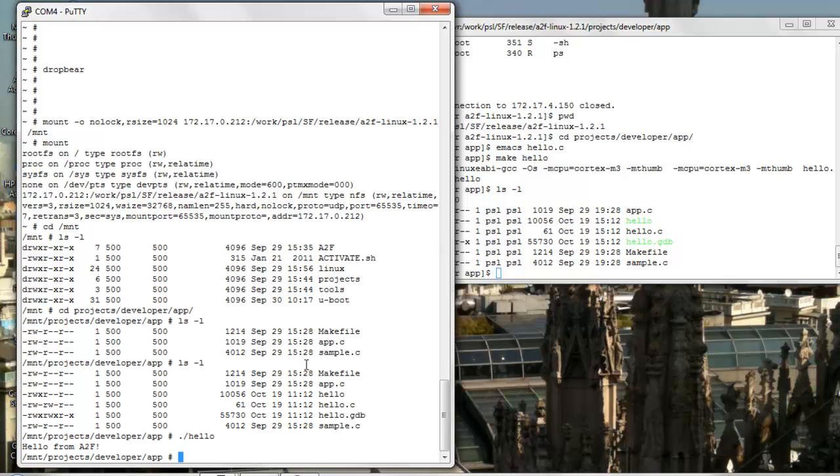This demo has shown just a few basic networking capabilities that you can get with Linux on SmartFusion. Linux has a very advanced TCP/IP stack with support for all kinds of network protocols and so much more is possible. Whatever networking feature you may need on your application, it is a good bet that it can be readily available in Linux.